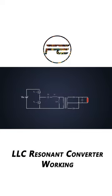An LLC resonant converter is made up of three blocks: the power switches, resonant tank, and rectifier circuit.